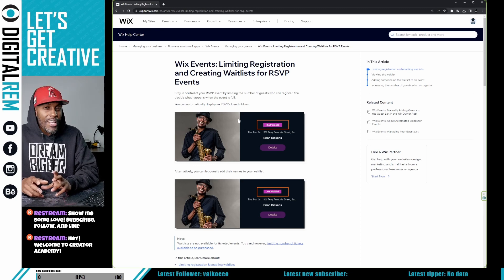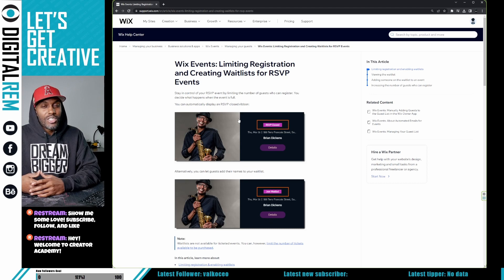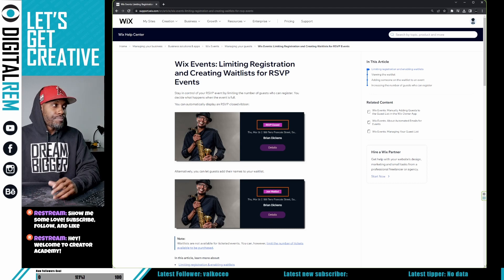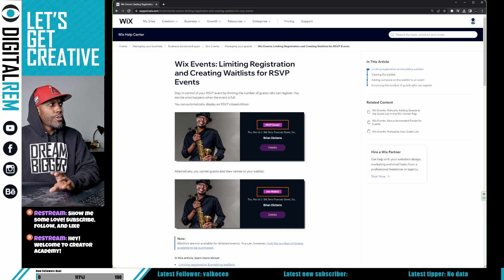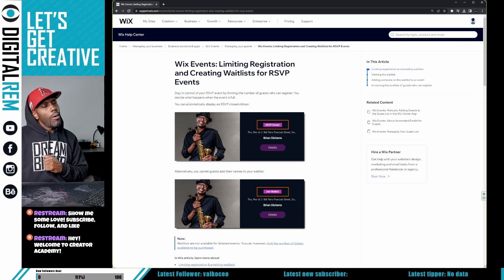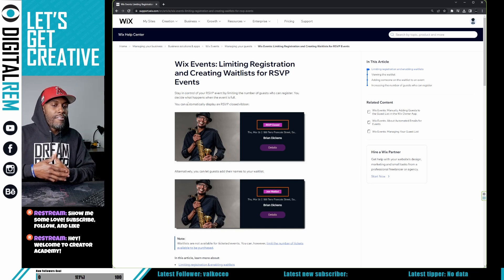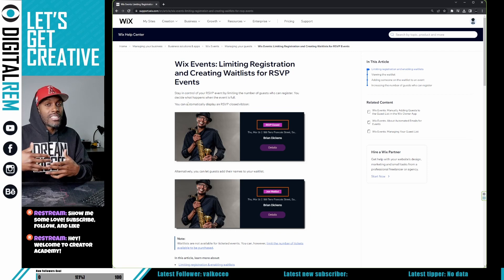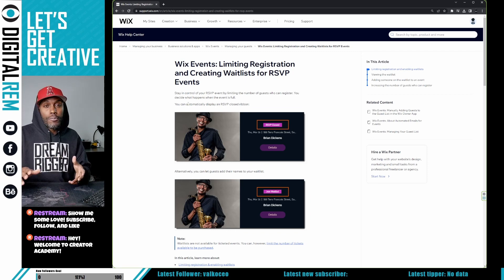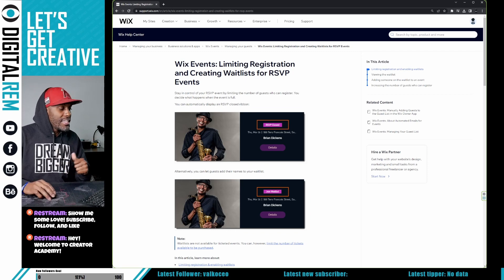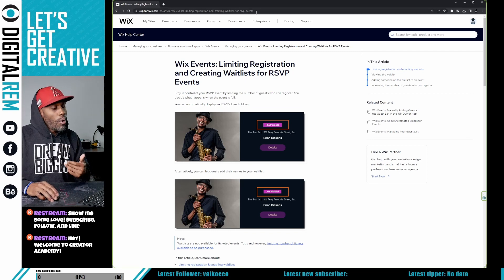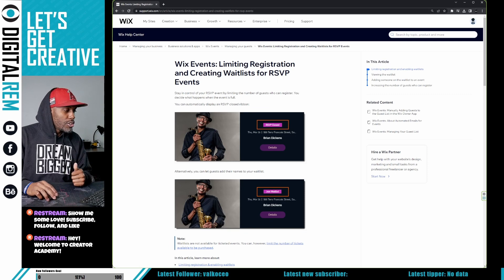This is going to be a quick video to walk you through the process. If you want a quick overview, you can go to support.wix.com — you can always find resources at the help pages of any platform you use. We're going to show you a quick demo on our side right now.